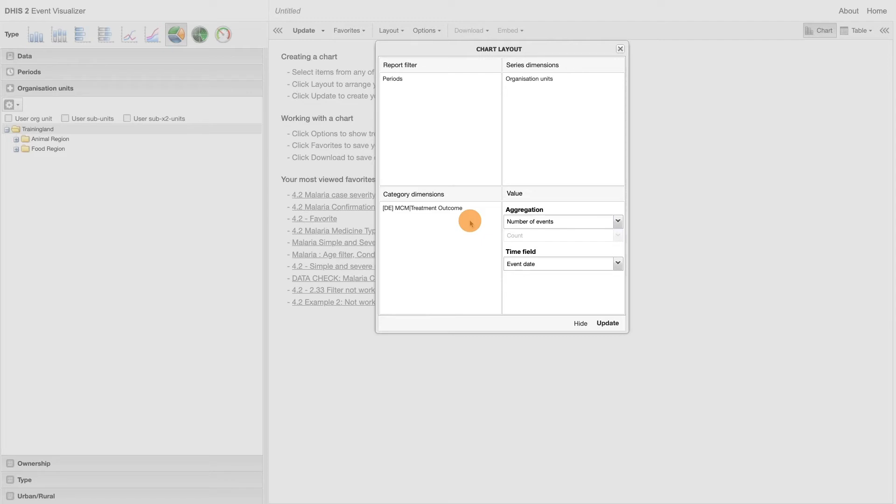For pie charts, just like in the data visualizer apps, the category defines the slices of the pie.